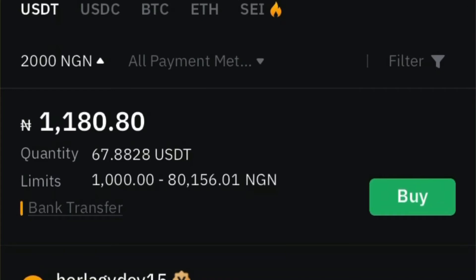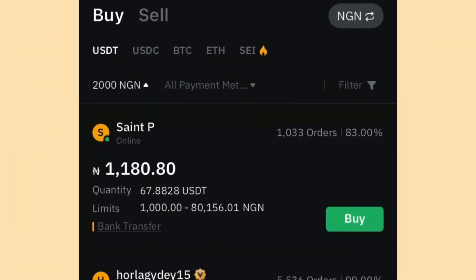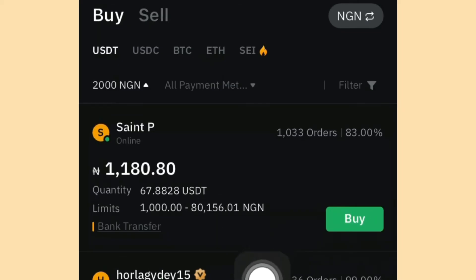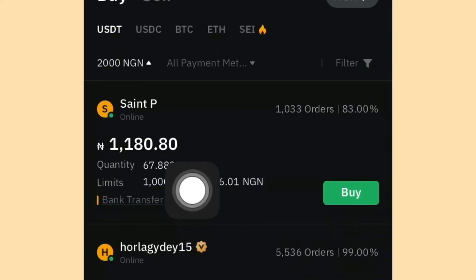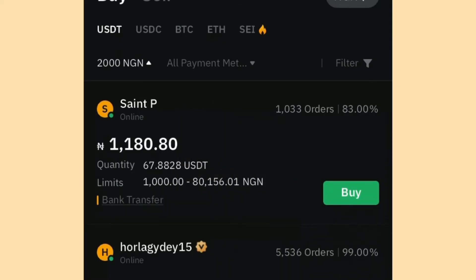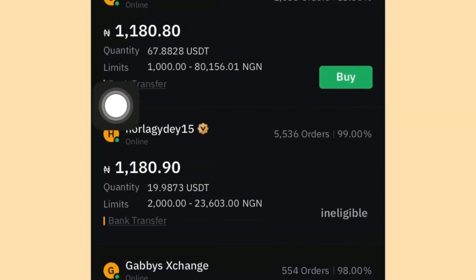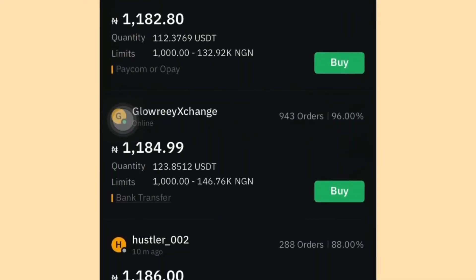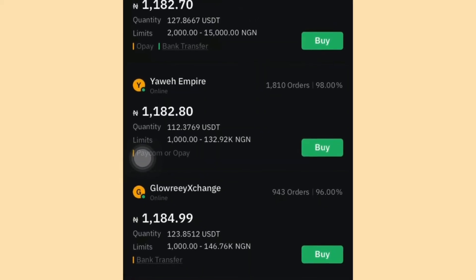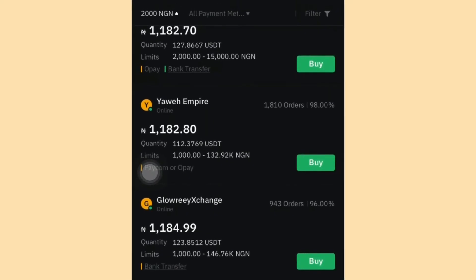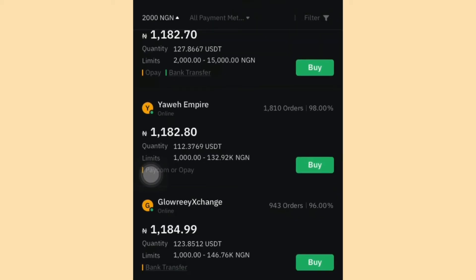The first seller has over 1,000 orders and his minimum limit is 1,000 Naira — you can buy 1 USDT for 1,000 Naira. Other sellers are also listed for 2,000 Naira. If you're using a specific bank like Opay, Kuda, or Moniepoint, make sure you look for a seller using your preferred bank or bank transfer, otherwise you'll run into difficulties.